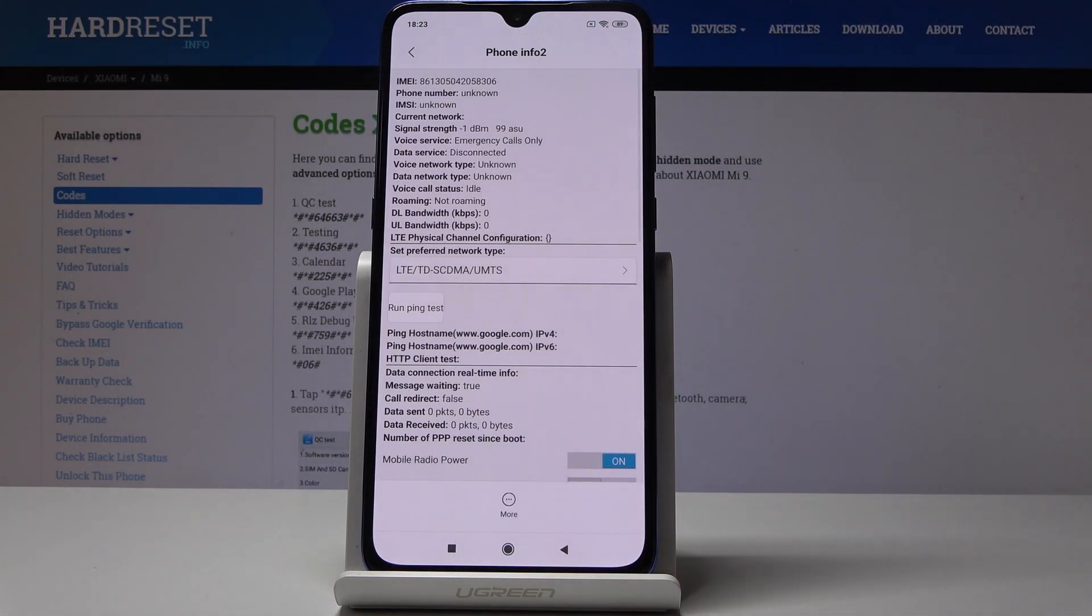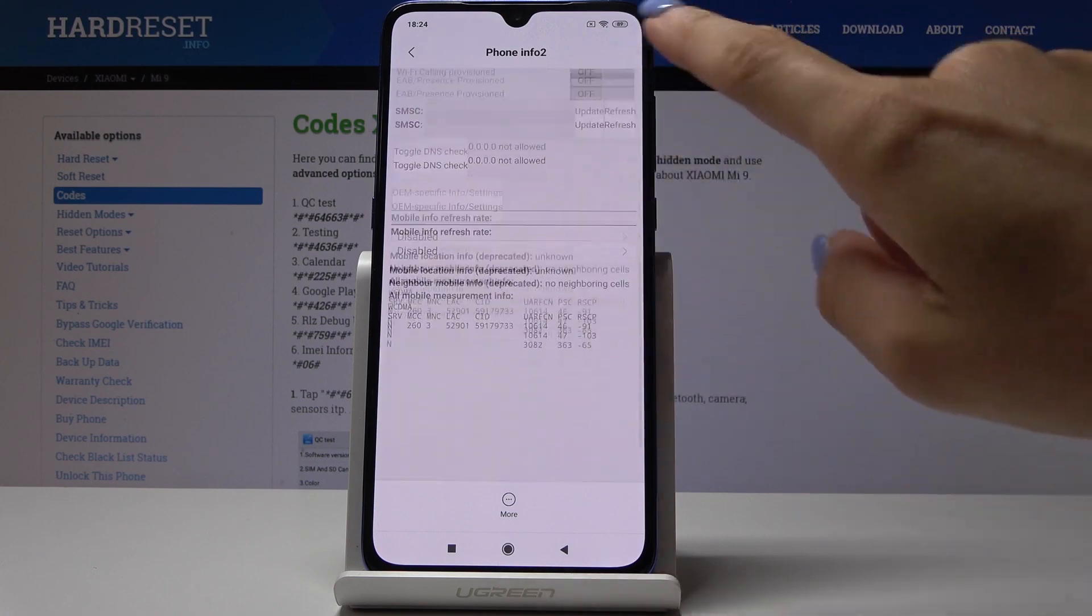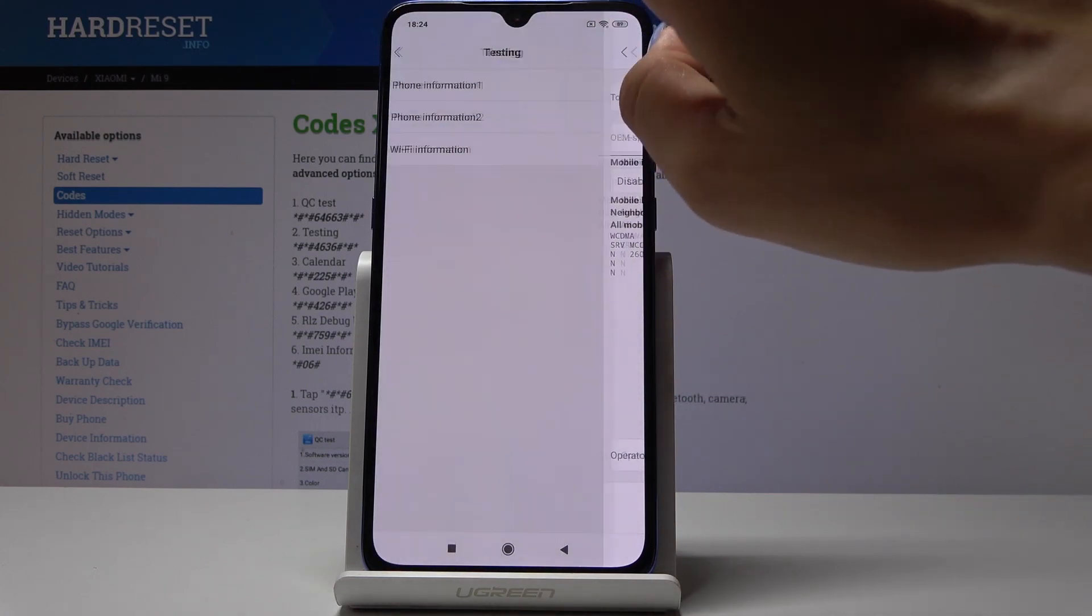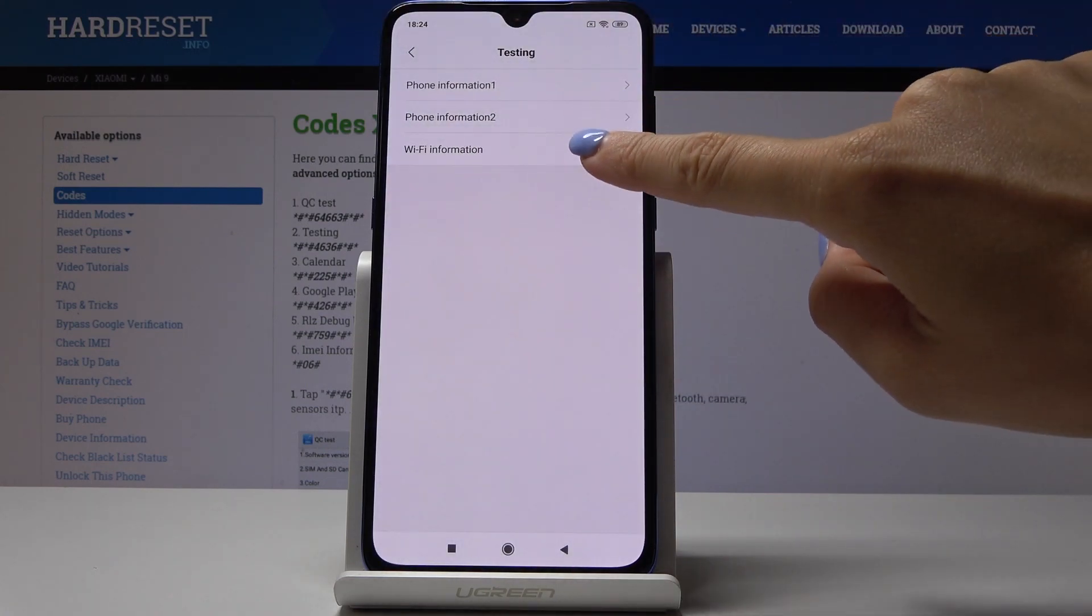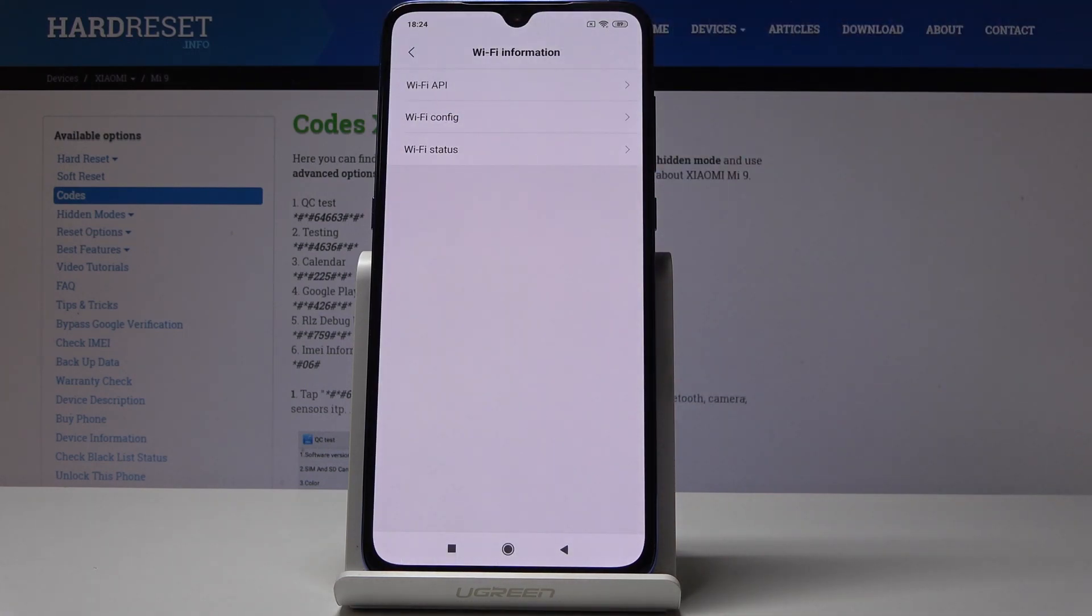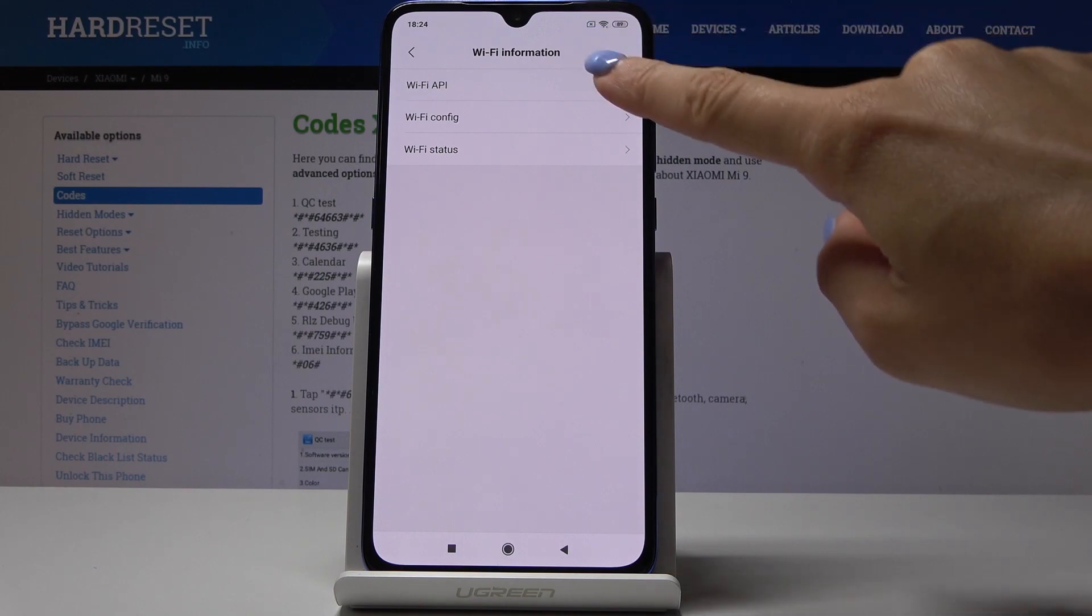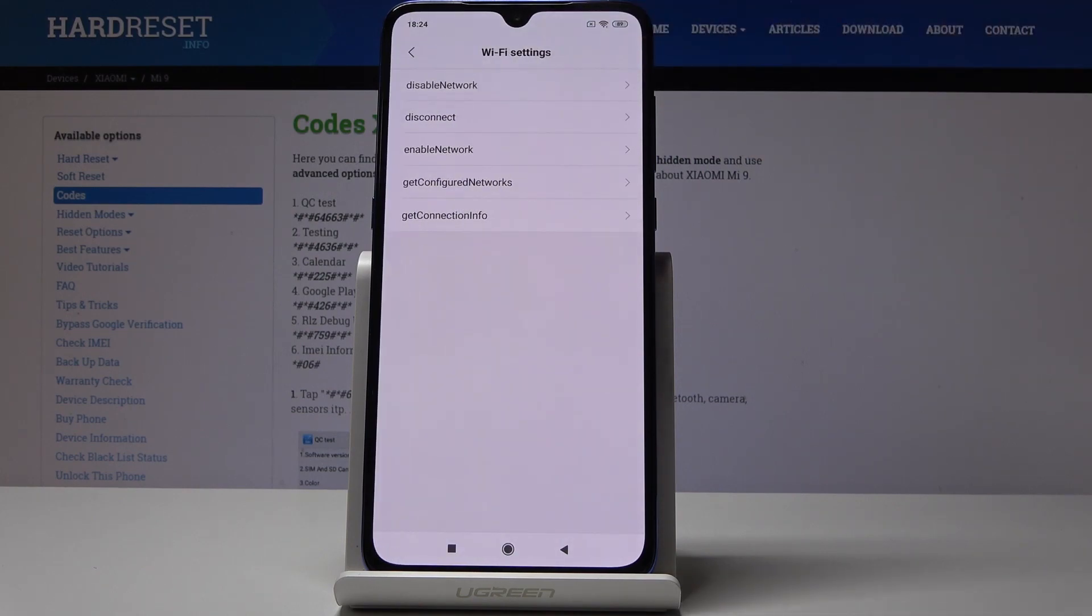Then you've got phone information for the second IMEI number, it's exactly the same display. You also have Wi-Fi information here where you can check Wi-Fi AP, in which you will notice disable network, disconnected networks, enable network, configured networks, and also the whole connection info.